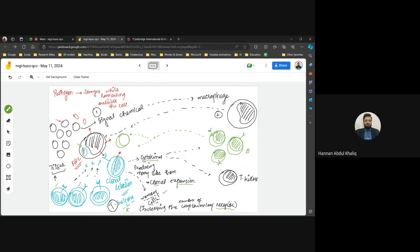Only the B lymphocyte complementary to the presented antigen attaches. Once attached, it undergoes clonal expansion, creating more memory B lymphocytes — separate from T lymphocyte memory. It also differentiates into plasma cells. Memory of T lymphocytes and B lymphocytes are maintained separately.